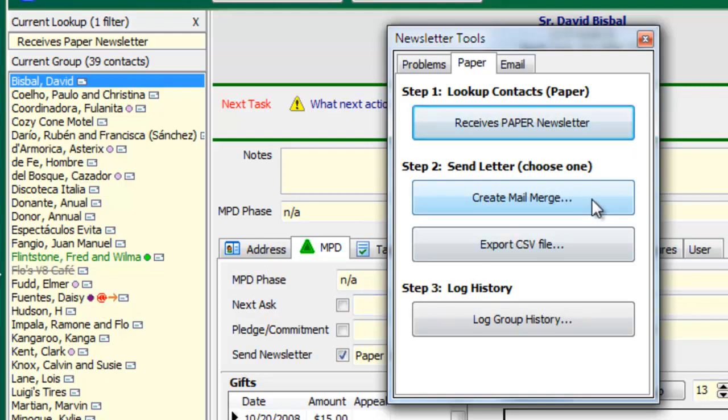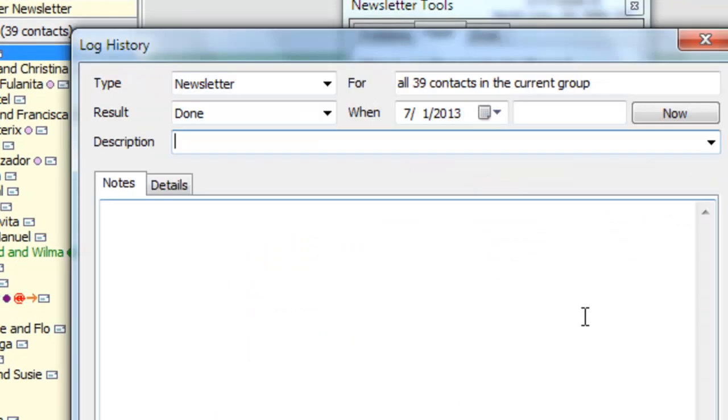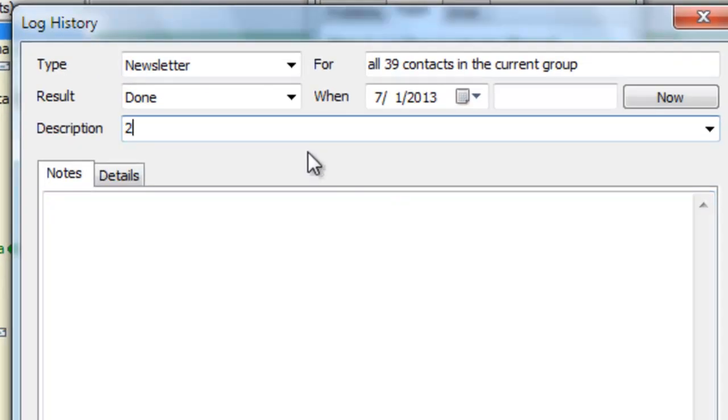And then I can either do the mail merge in there or export it to a file if I'm using a newsletter service or if I'm using a software like Publisher that does not link with TNT MPD. And then finally, I've got the log group history, which is going to go ahead and create the newsletter log.